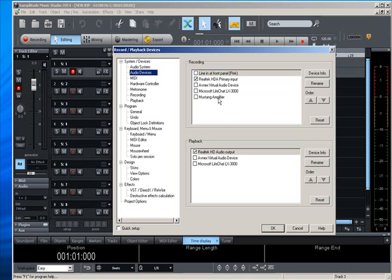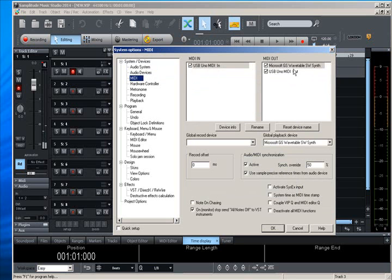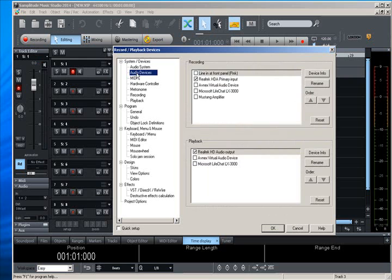What you don't see on here is the MIDI. I have a Uno, which I will switch over here to MIDI. So you can see that I have a USB Uno MIDI in and the MIDI out is the same thing. I have the Uno MIDI out with also my GS wavetable, which is the internal MIDI in my sound card. Back to audio devices here.